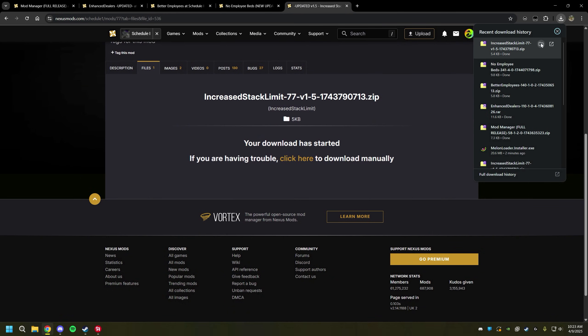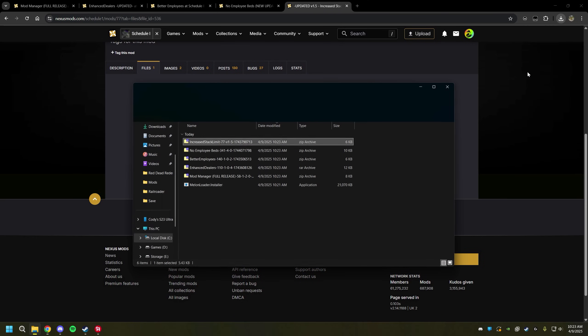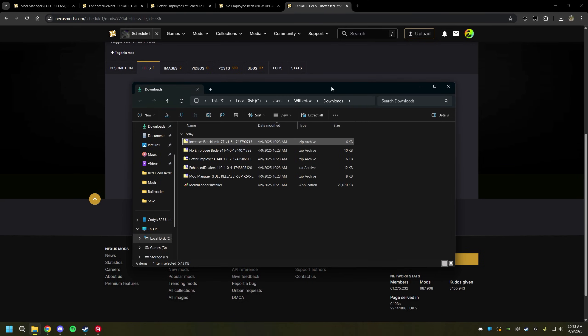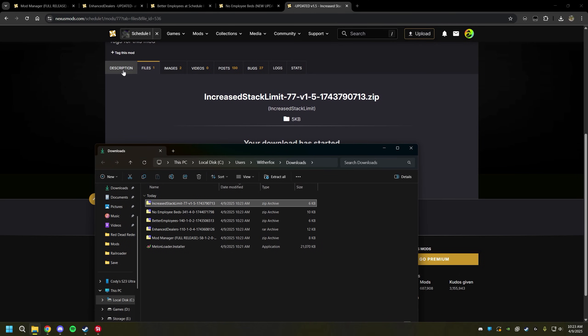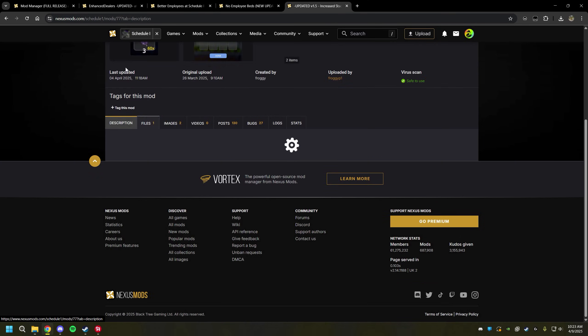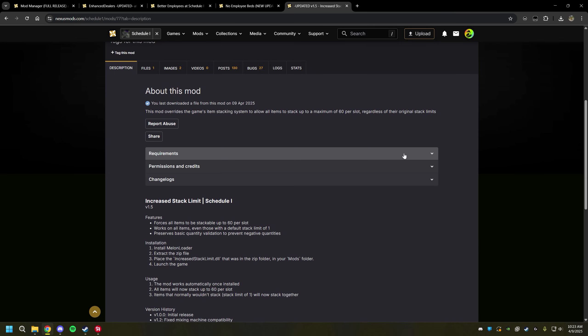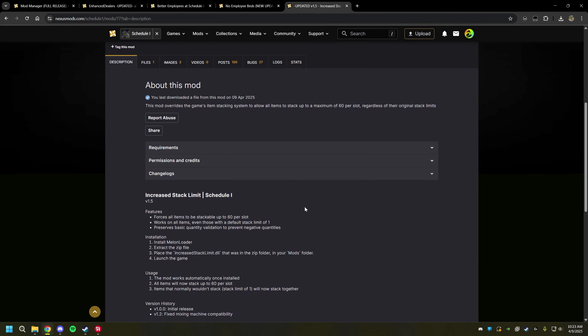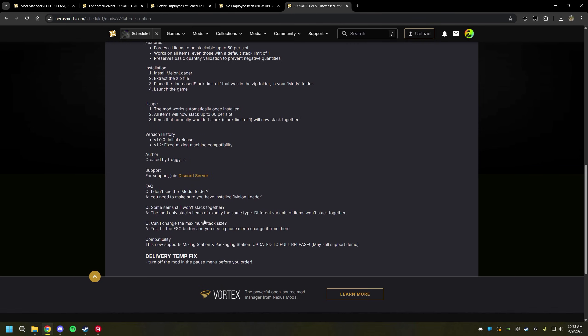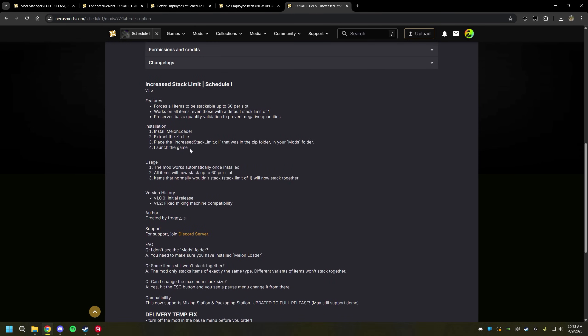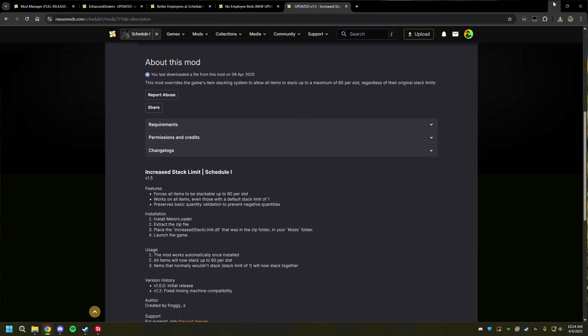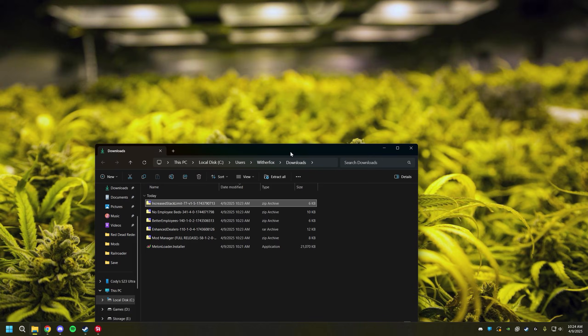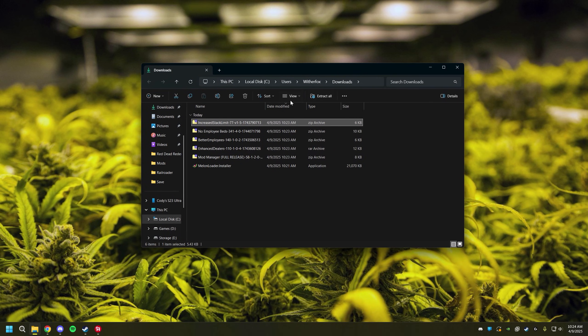Now also keep in mind not every mod is installed the same exact way. Most of them are installed the same way, but always make sure to check this installation part of every single mod to make sure it's installed the way that you know how to install it. If it's not, just go ahead and follow the instructions that it has below. But we're going to minimize this real quick.